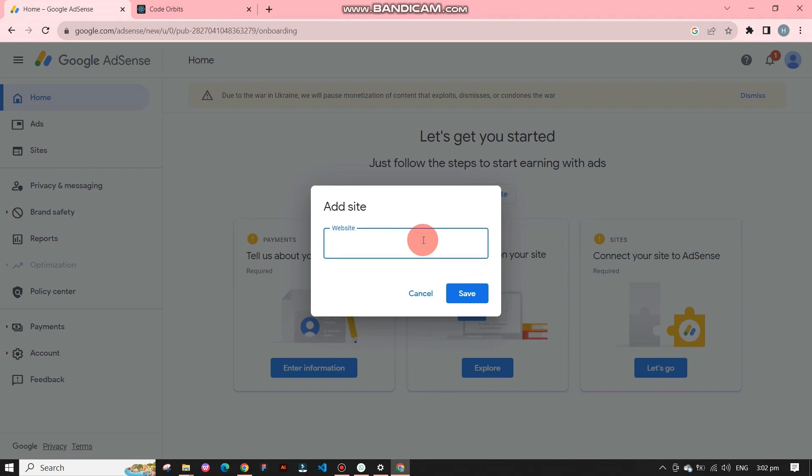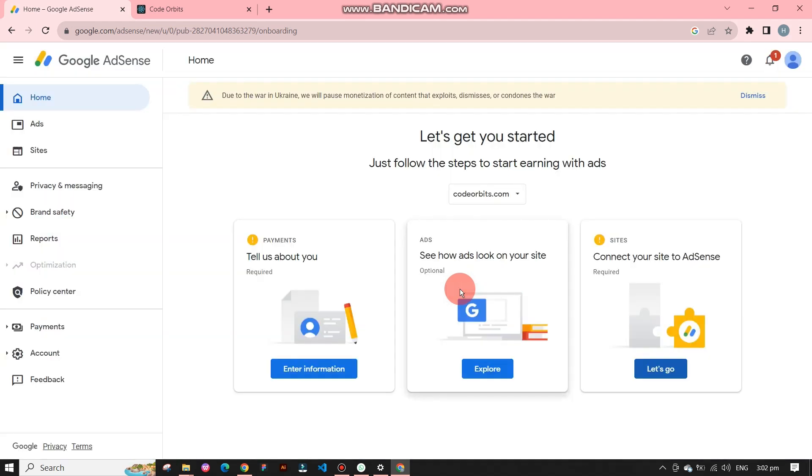After clicking on let's go, an add site pop up will appear. Here simply paste the link of your website or you can type it. Click on save and you are done.